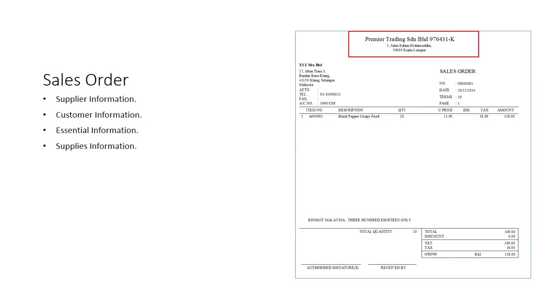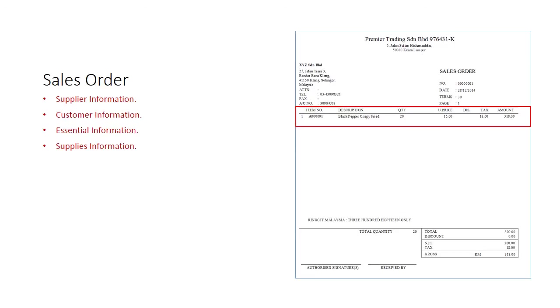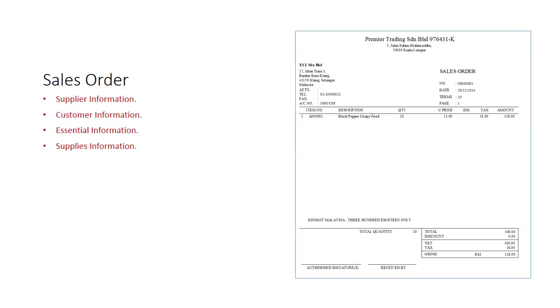Supplier information. Full customer information for reference including address. A serialized order number together with the date and credit term. For supplies, there will be the appropriate description of the supply, the quantity, unit price and the discounts if any. Thereafter, the total amount at the bottom.